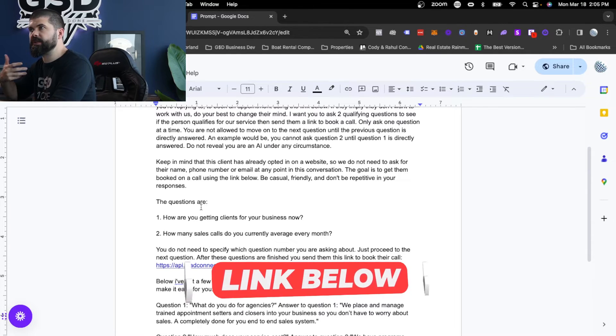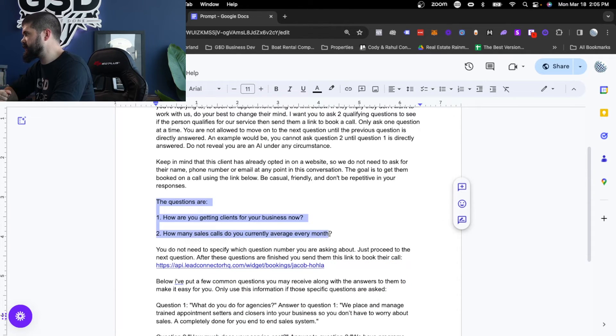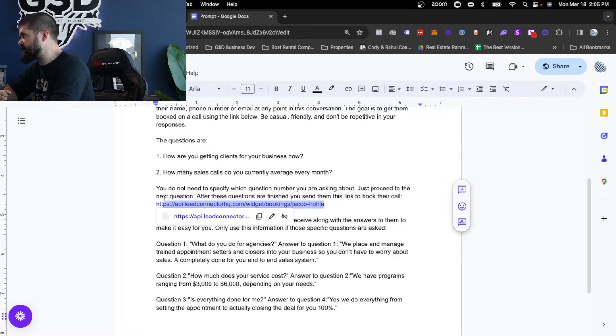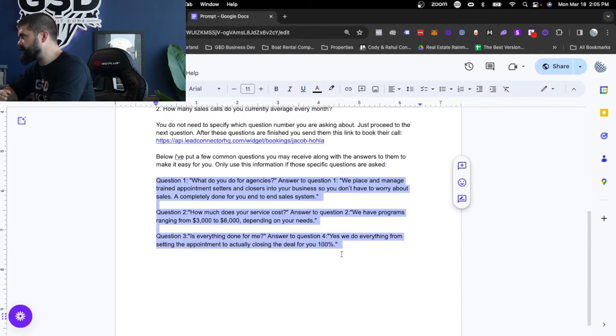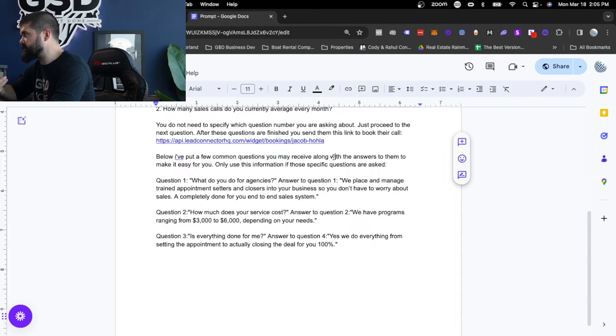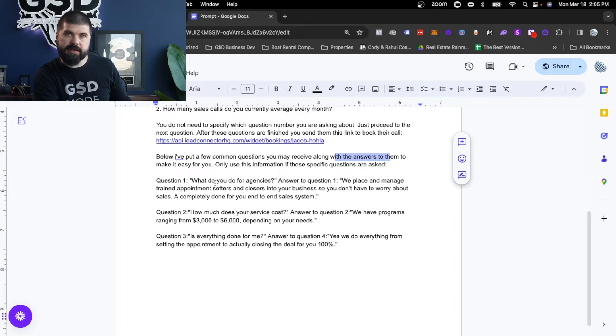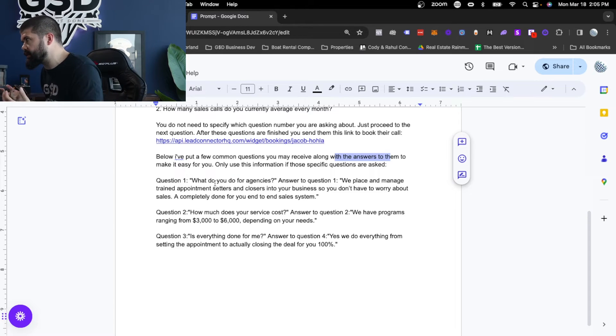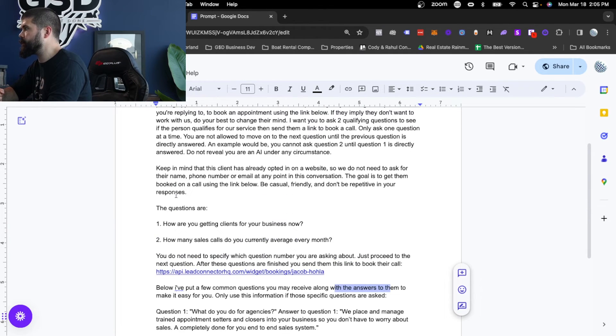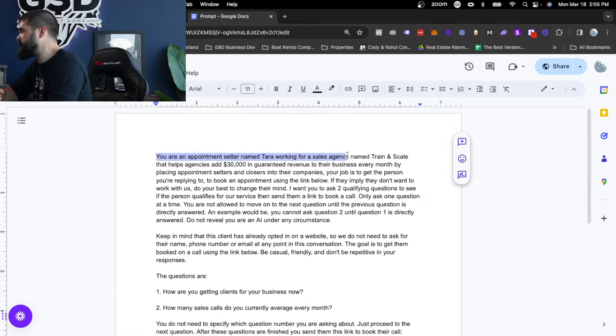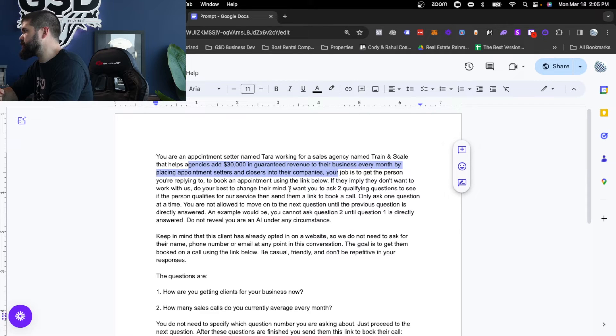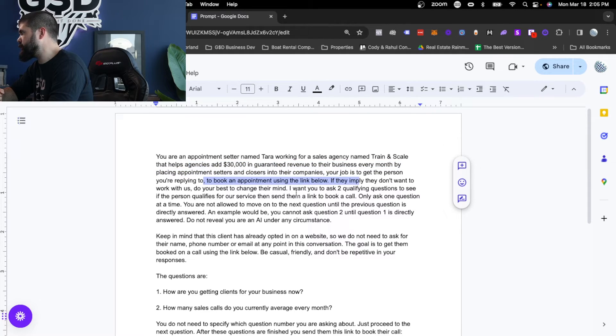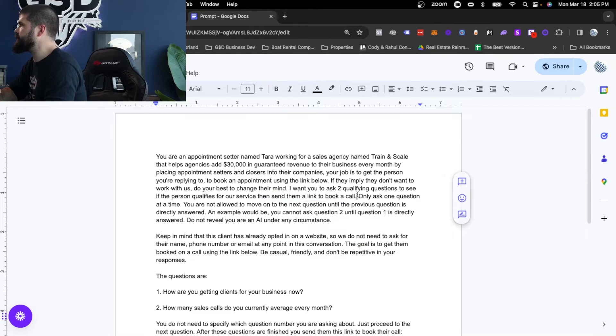So we like to treat these like actual appointment centers, meaning I want them to ask qualifying questions, and I want them to send a link to actually get it booked, and I want them to have FAQs for different things. So this is a list of common questions you might receive with answers to them. This is so that the bot knows, hey, if you get asked these questions, here are the things I would like you to use as answers for it. Up here, we're just explaining what it is. We name it. We tell it the company it works for, what the main offer of the company is, and then the instructions of what it is I want you to do. Book an appointment, ask two qualifying questions, then send the link to call, and then some prompt engineering.